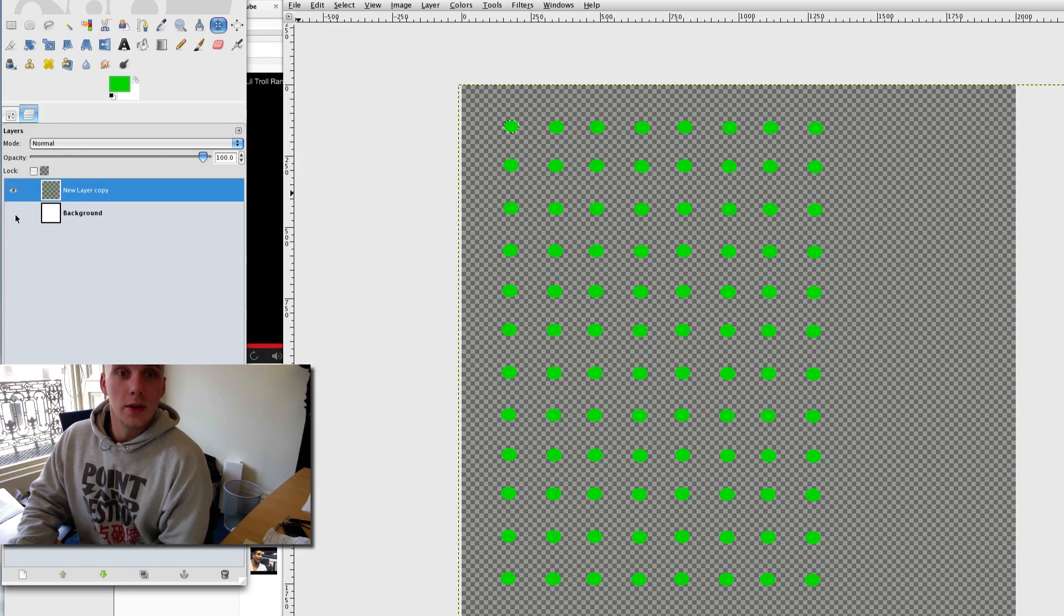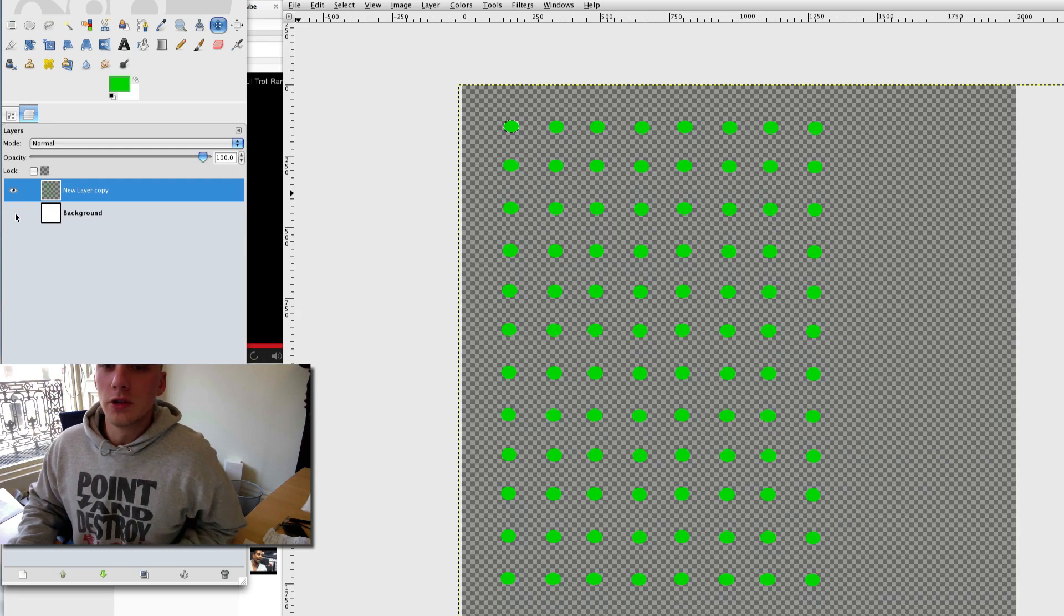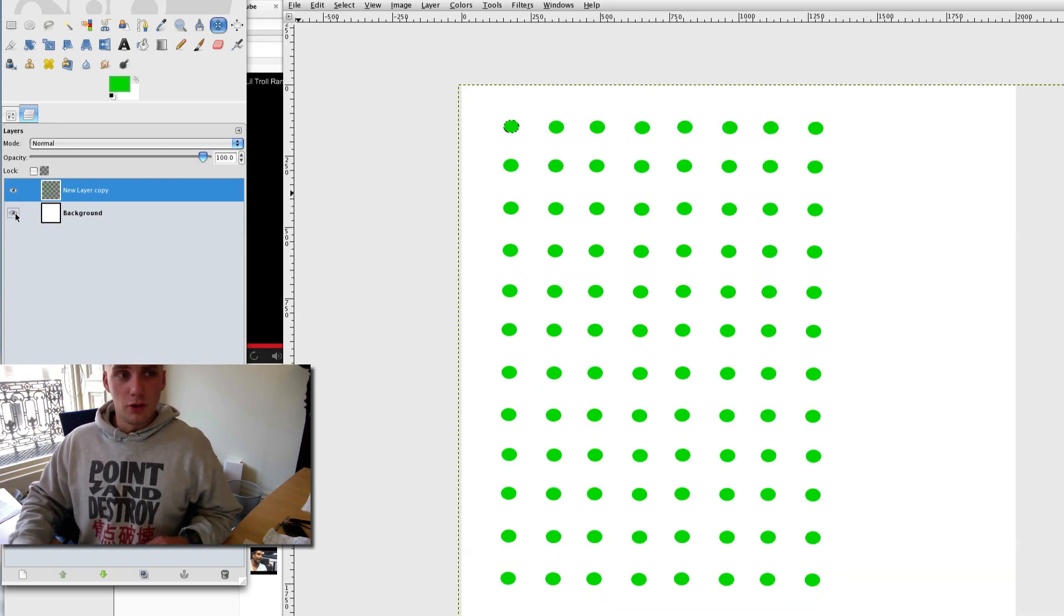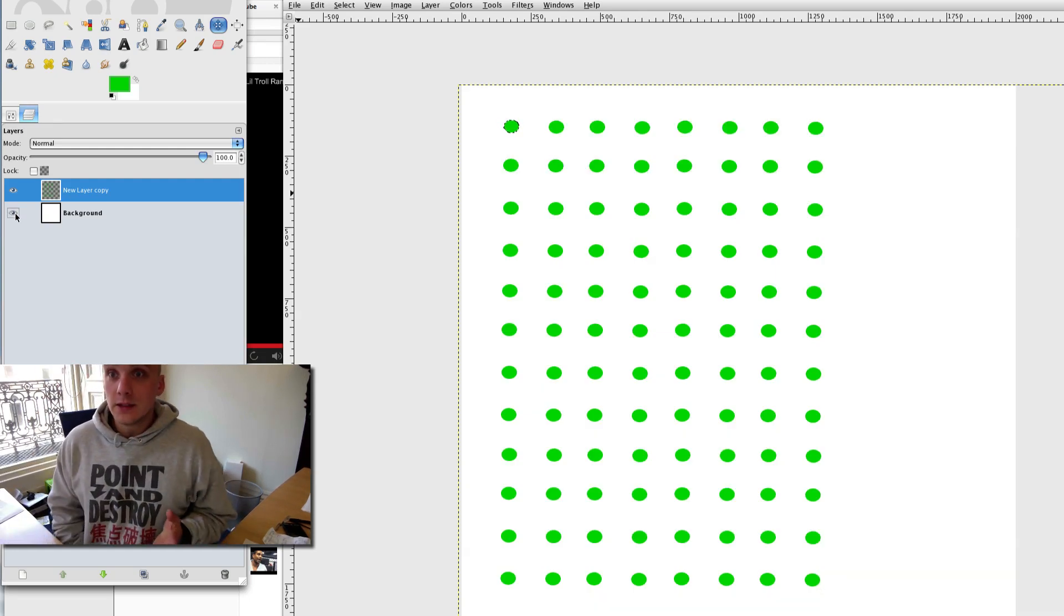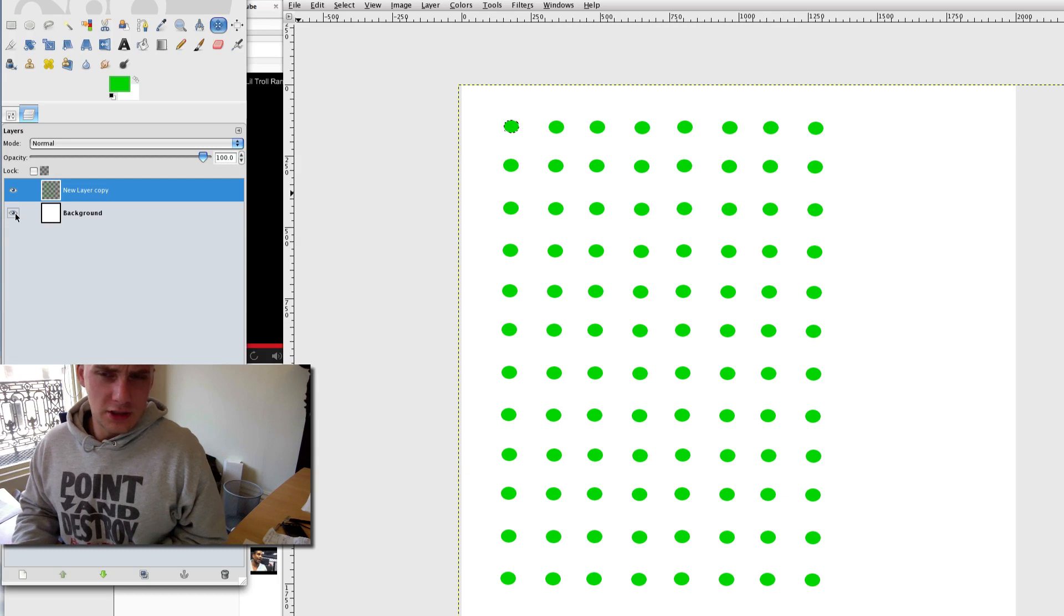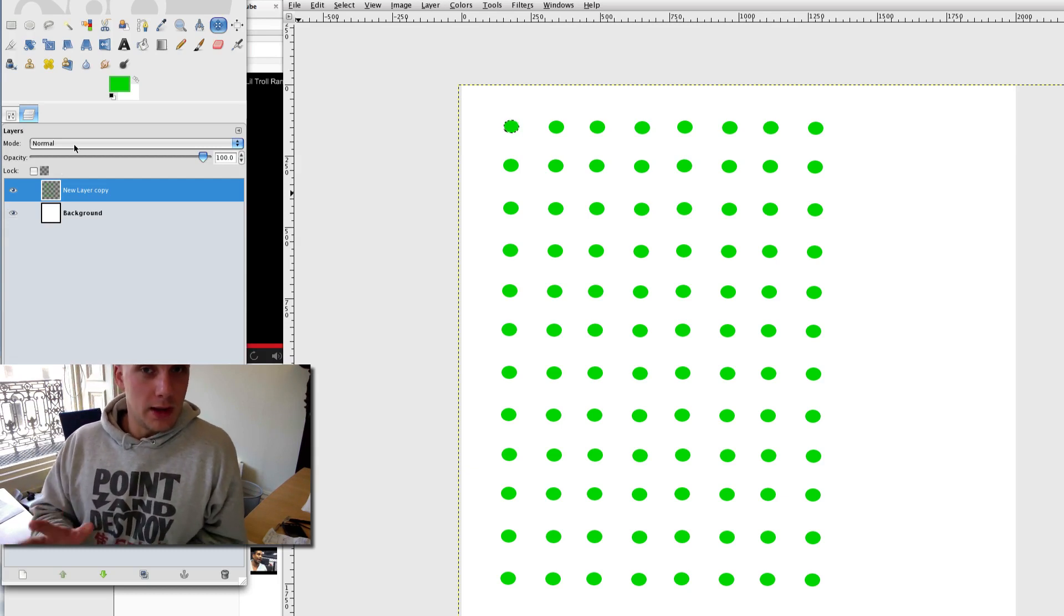Okay, so what you can see here is I've added a whole bunch of green dots with a white background. And as you can see, they are all green and I'm not going to change them in any way.